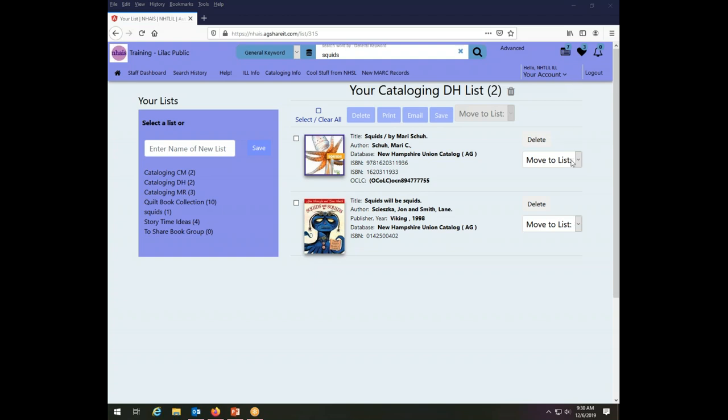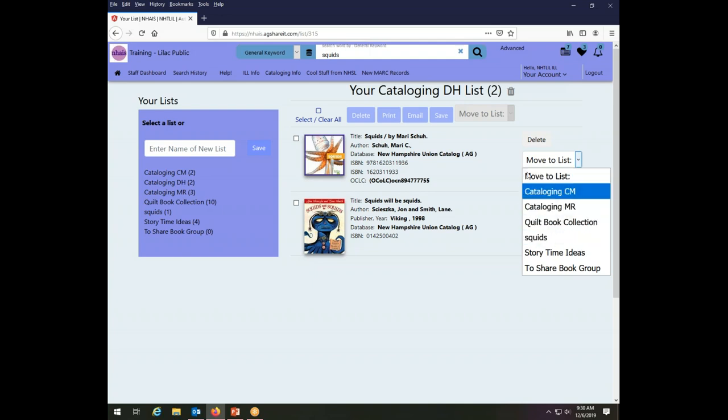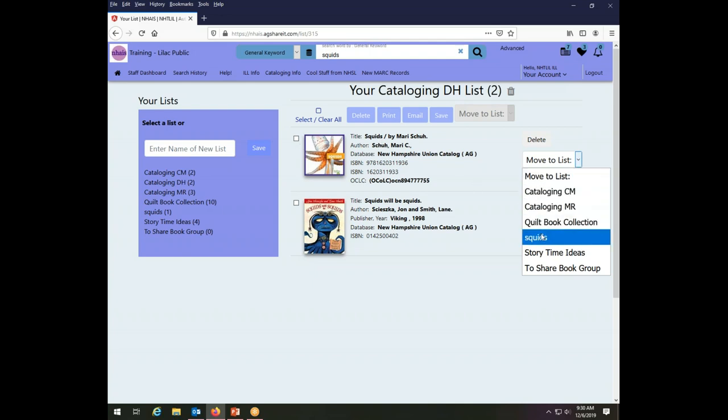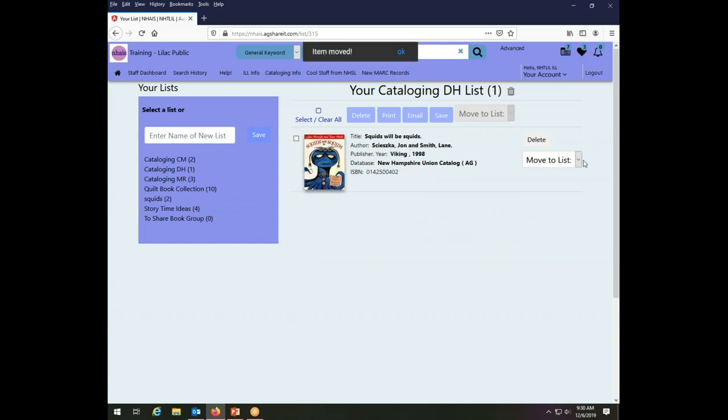One of the things that I can do is I can move an item from a specific list to a different one. So if I want to move squids from the cataloging DH list to the squids list, I just choose it there and the item moves and it tells me up here that it has moved and I can say okay or that will go away after a minute.